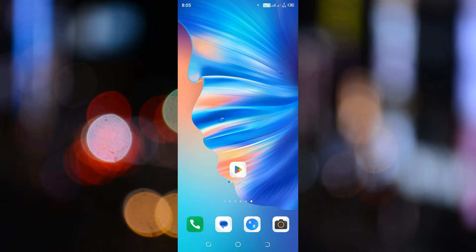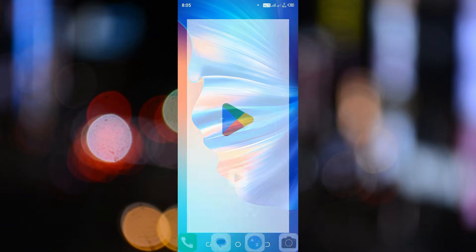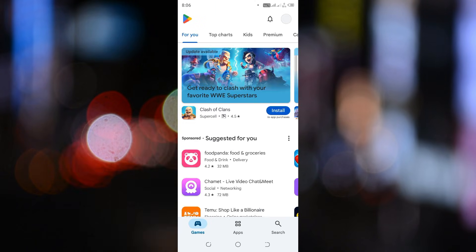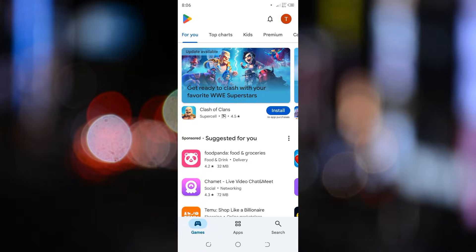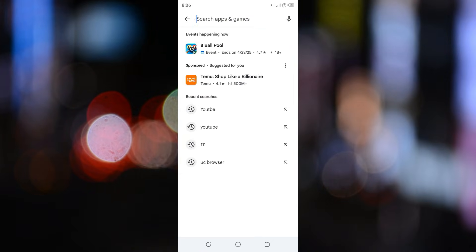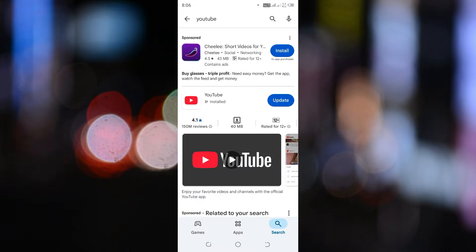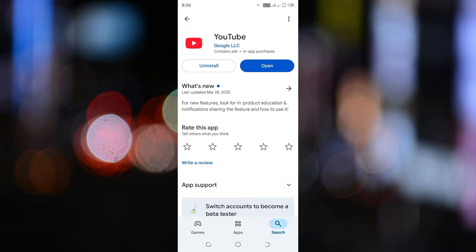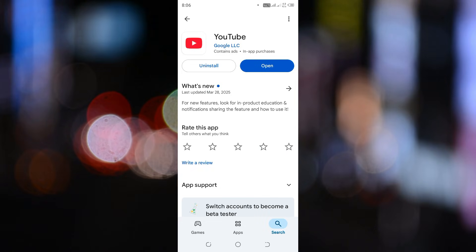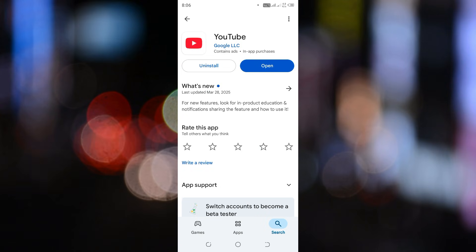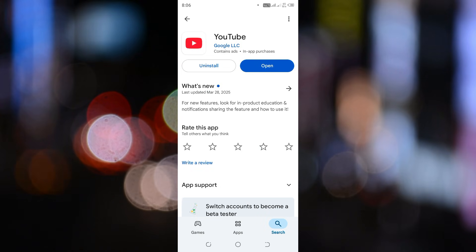First, open your Google Play Store if you're on Android or the App Store if you're on iPhone. Now, search for YouTube and make sure your app is updated to the latest version. Keeping your apps updated ensures you get all the latest features and improvements. Once your YouTube app is updated,